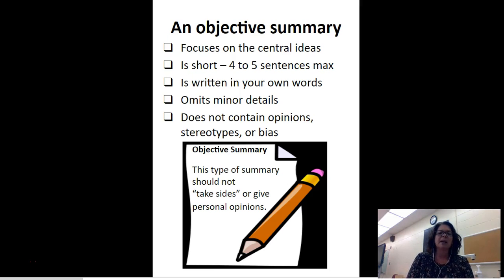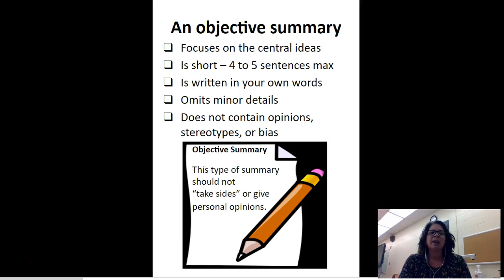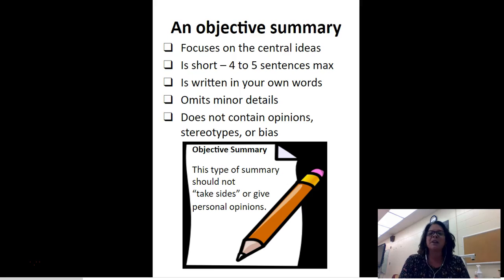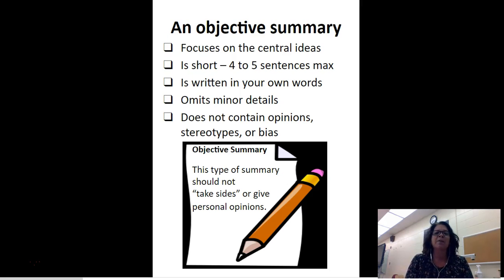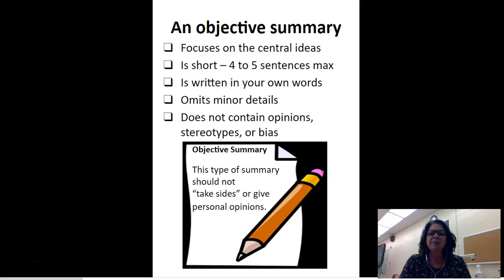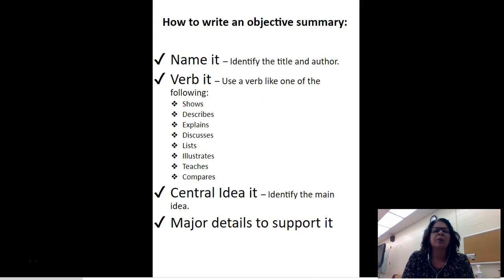It also does not contain stereotypes or biases. For example, you don't want to include things like 'all boys are athletic' or 'girls only want to fix their hair and never play sports' — that would be a stereotype. A bias means you have strong feelings about something, and you want to keep those strong feelings out of an objective summary.